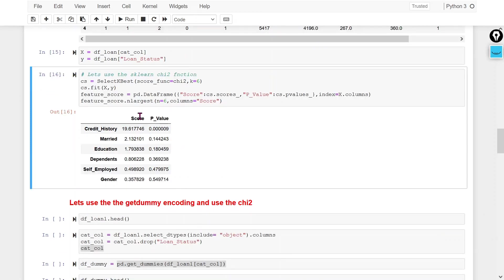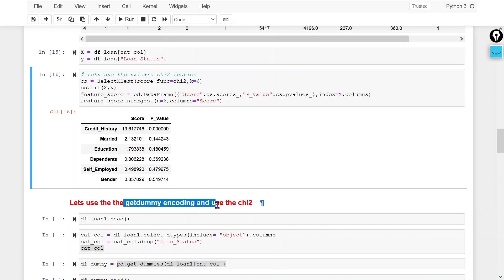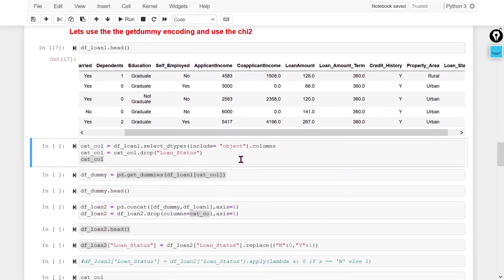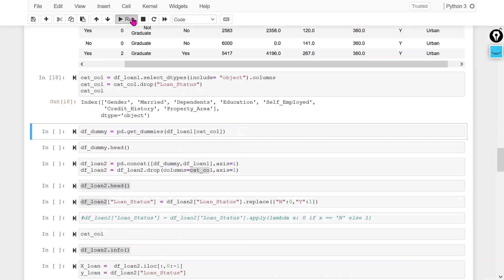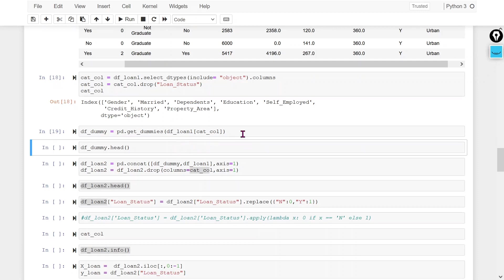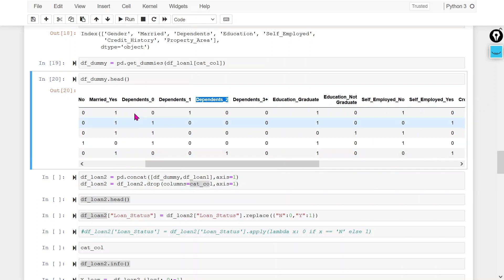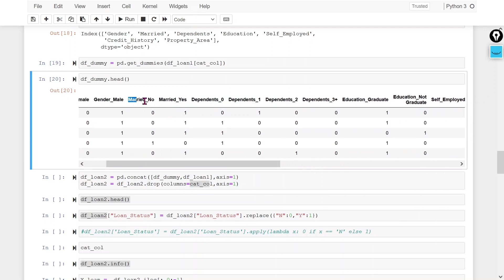For variables with multiple classes, if we want to check which class of a feature is most responsible for the relationship with the output variable, we can use dummy variables. We convert all classes into separate columns using dummy variables. If you don't know about dummy variables, please check my video linked in the description. If a feature has three classes, it creates three dummy variables; if it has two classes, it creates two dummy variables.